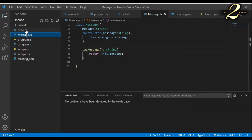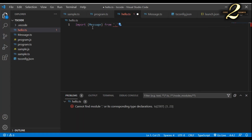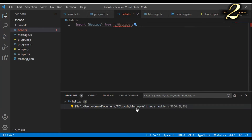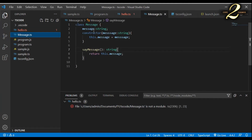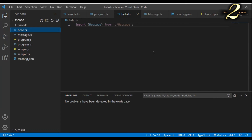I go to the hello.ts file and try importing the message class by saying import message from './message'. I can see the compiler is not able to identify message.ts as a module. In order to make it a module, I go back to message.ts and append the export keyword. Now the compiler is able to identify message.ts as a module.